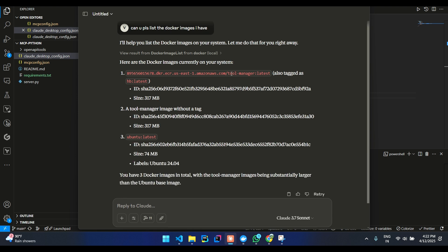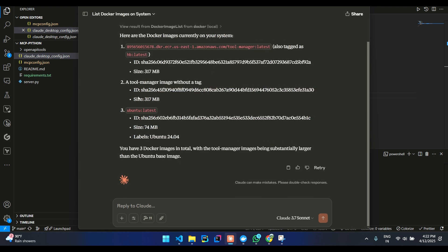This is one of the custom image which I had. I have one more image without a tag. I have an Ubuntu image as well.